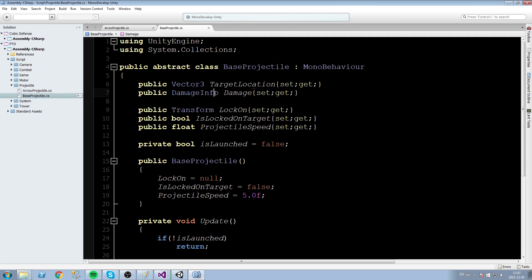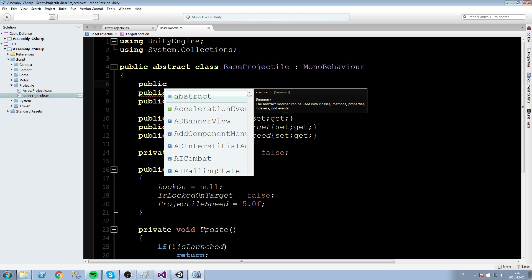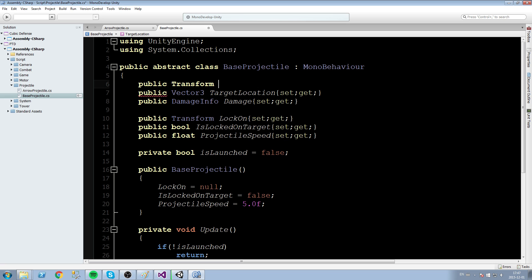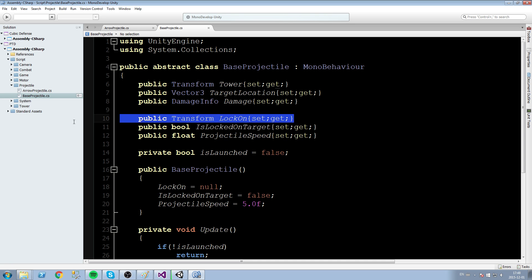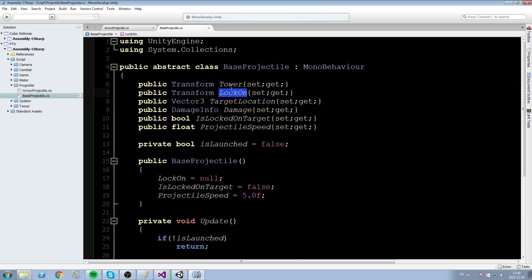Let's go back inside the BaseProjectile script and fix some stuff there first. The first thing we need is a reference to our turret — the one that shoots this projectile. We'll say public transform Tower, create that property with a get/set and a capital letter as always. Then we're going to take the LockOnTarget property, remove it, put it up here, and simply call it Target using Transform.